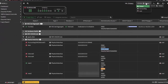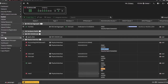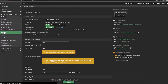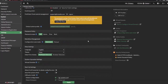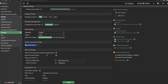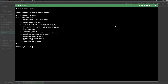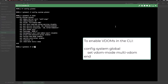We are going to head over to System Settings, and here you can enable multi-VDOM mode. I already have it enabled. Just for fun, let's head over to the CLI, and here you would type: config system global, set vdom-mode multi-vdom, end. This will prompt your firewall to restart, so just hit OK and you'll have to log in one more time.